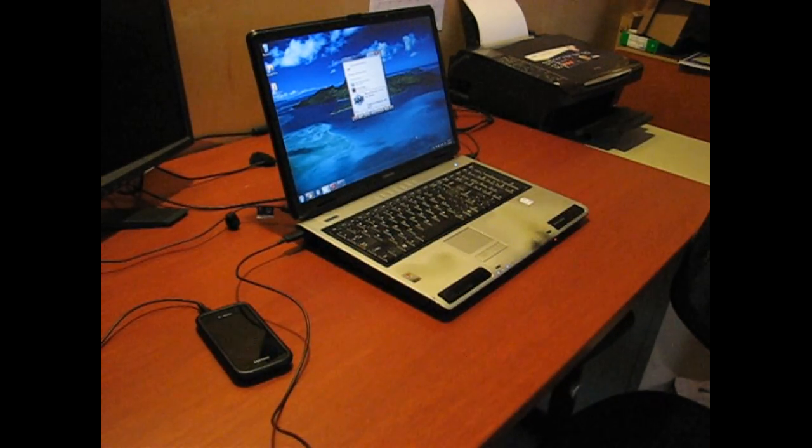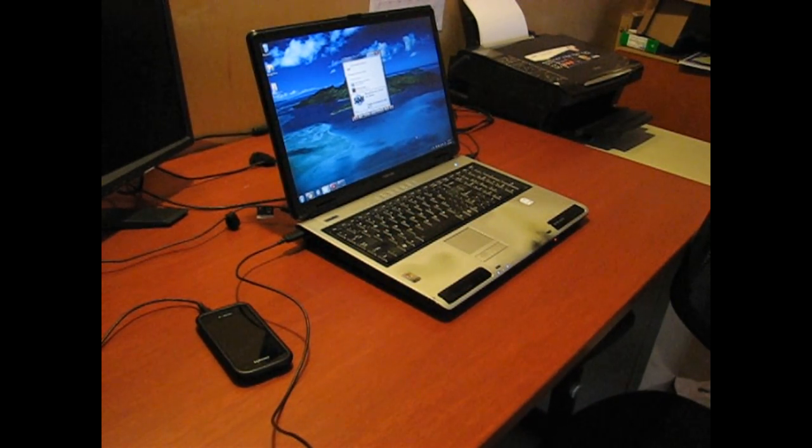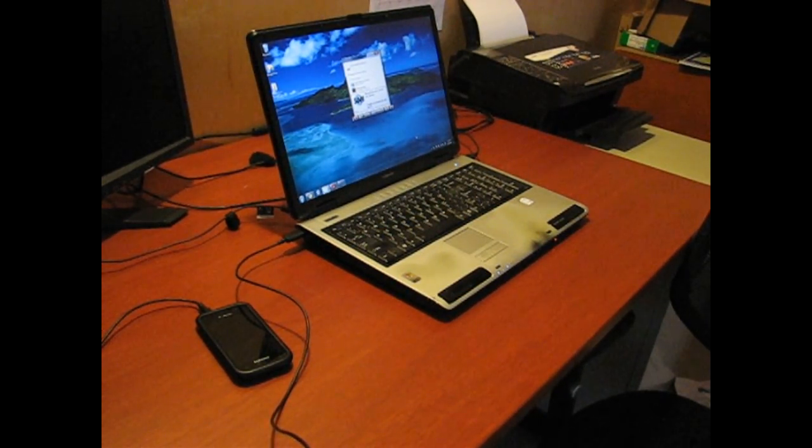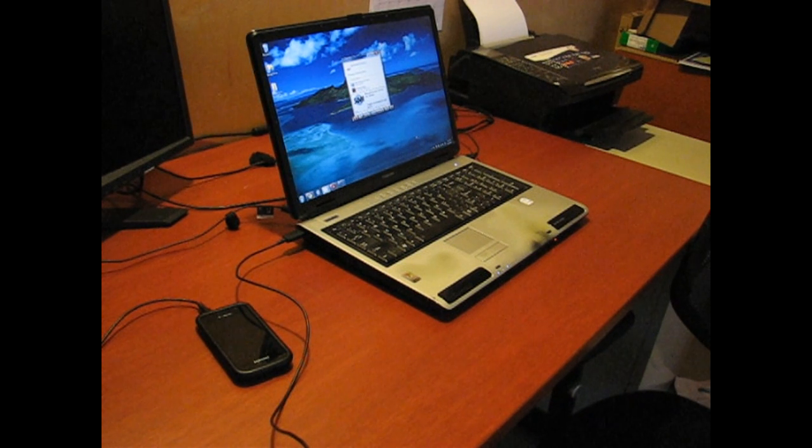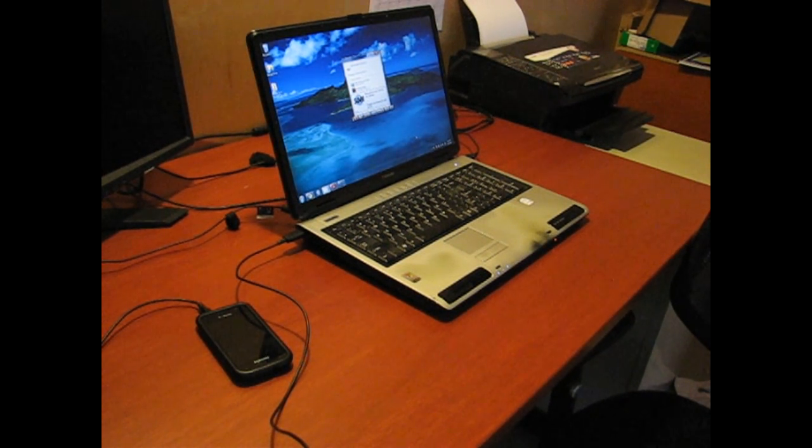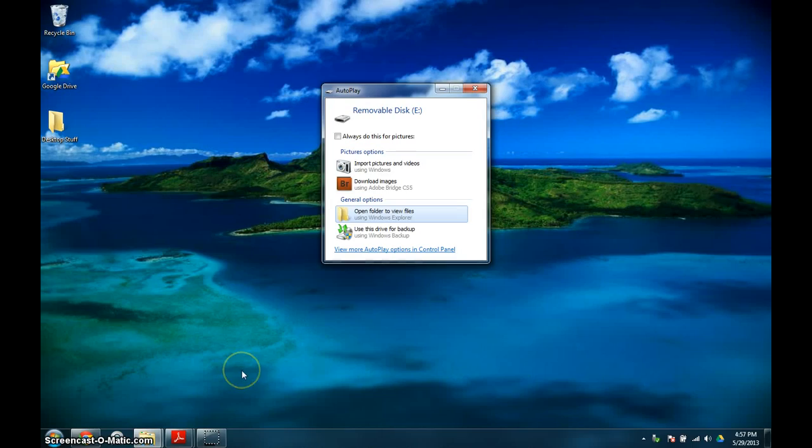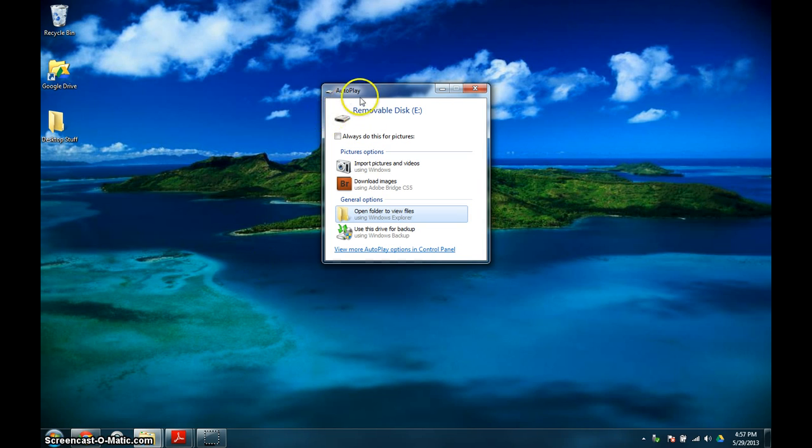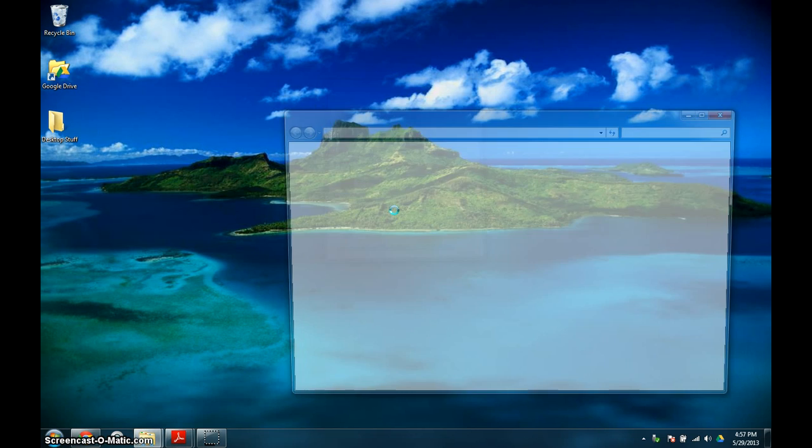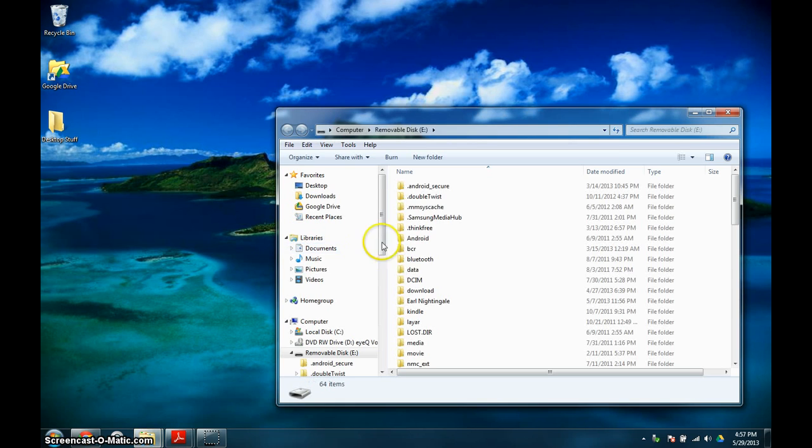So now let's go to the computer and I'll show you what you do there. Now that you have plugged in the USB port into your computer and set everything up on your phone, this should pop up which says removable disk. You're going to click open folder to view files.